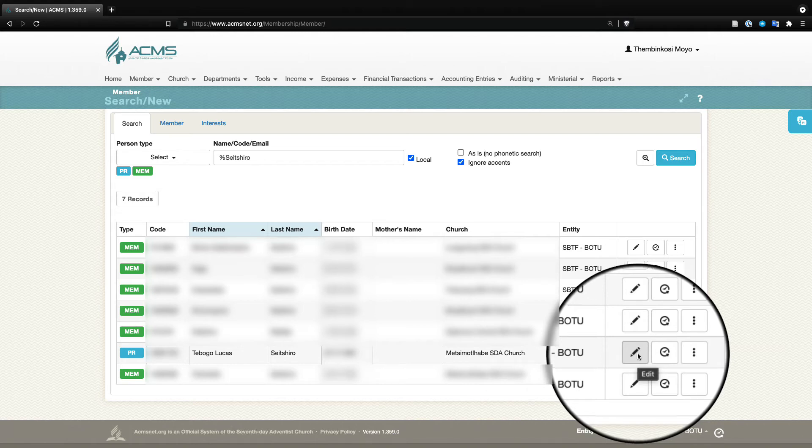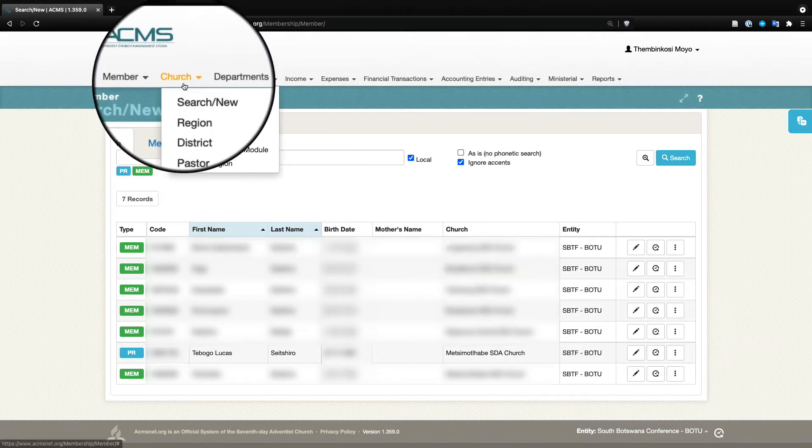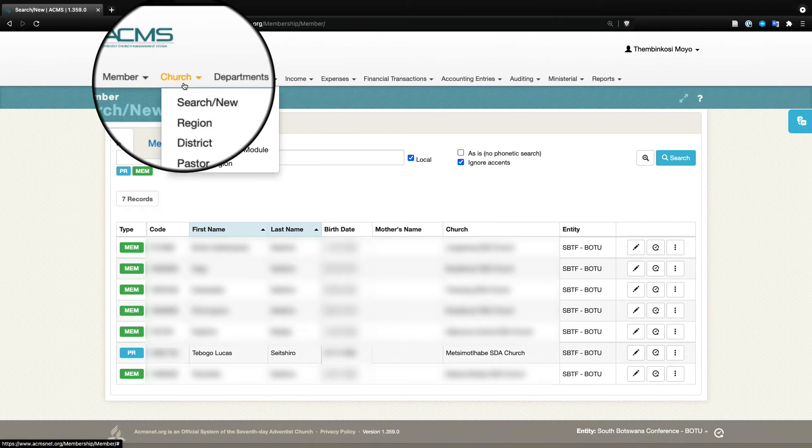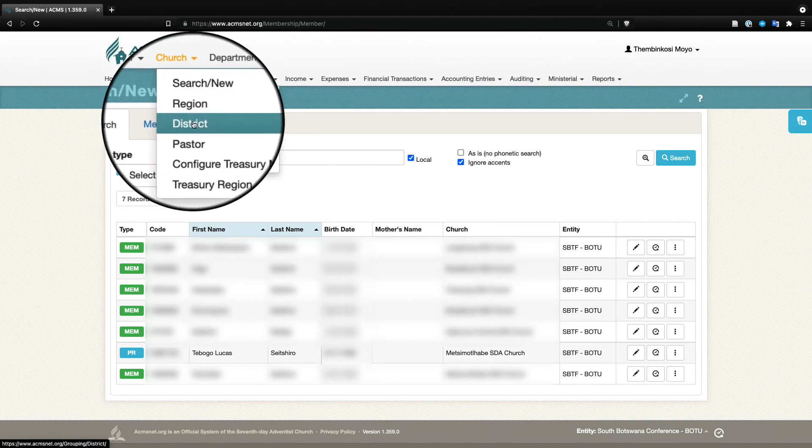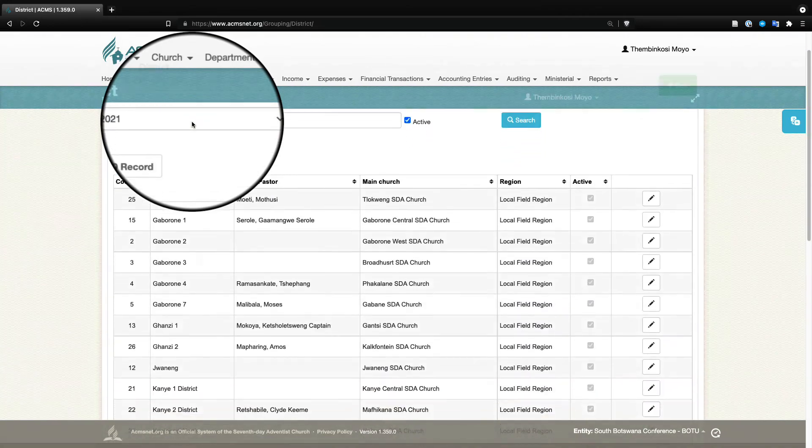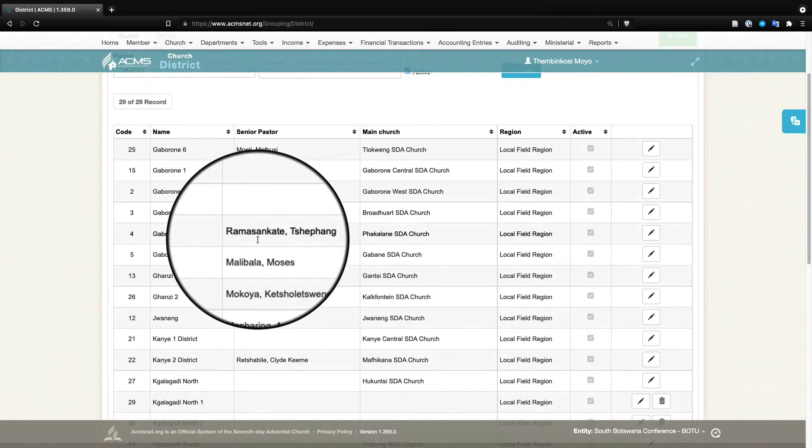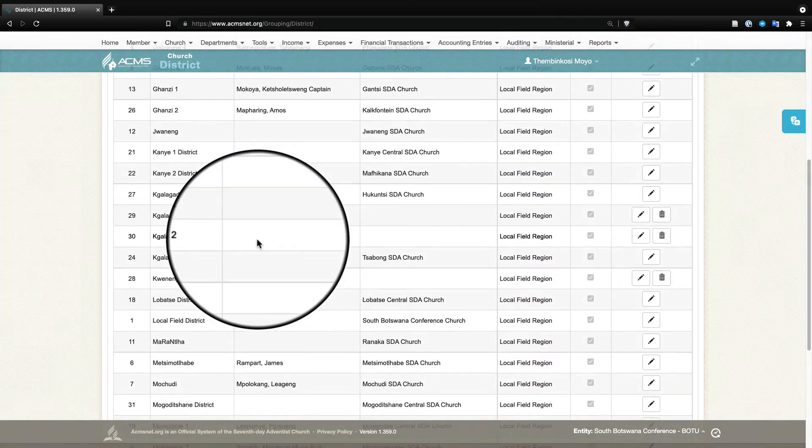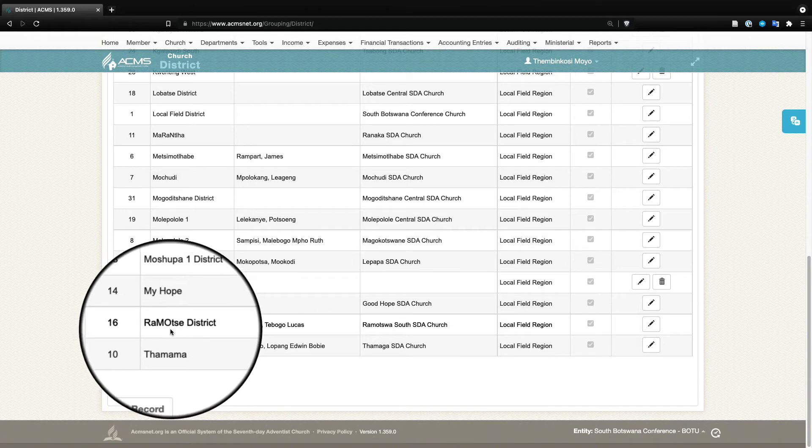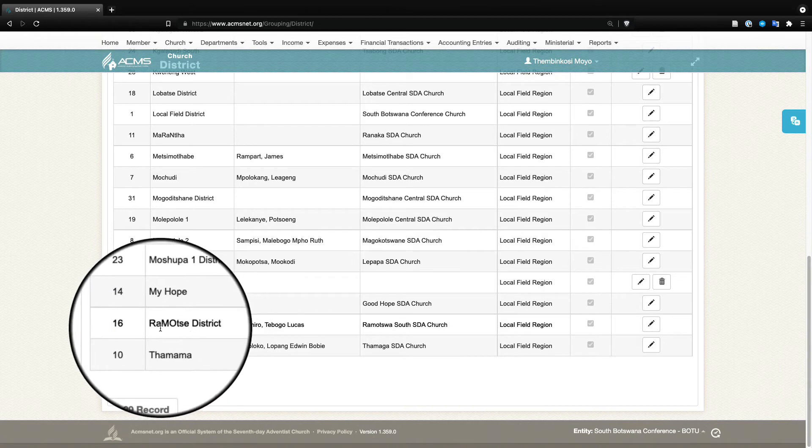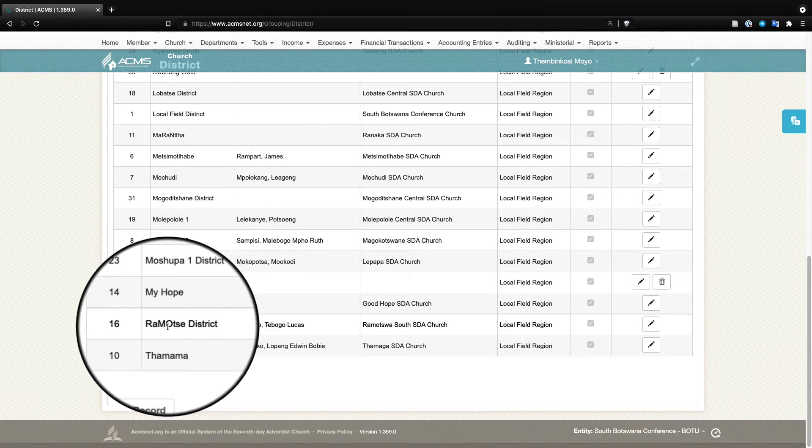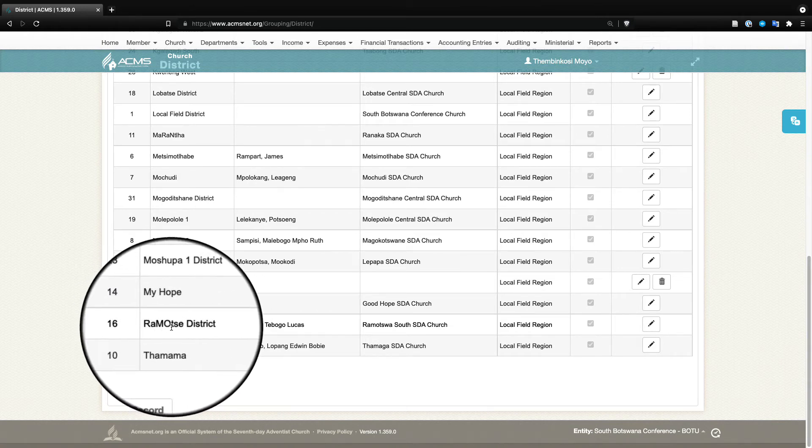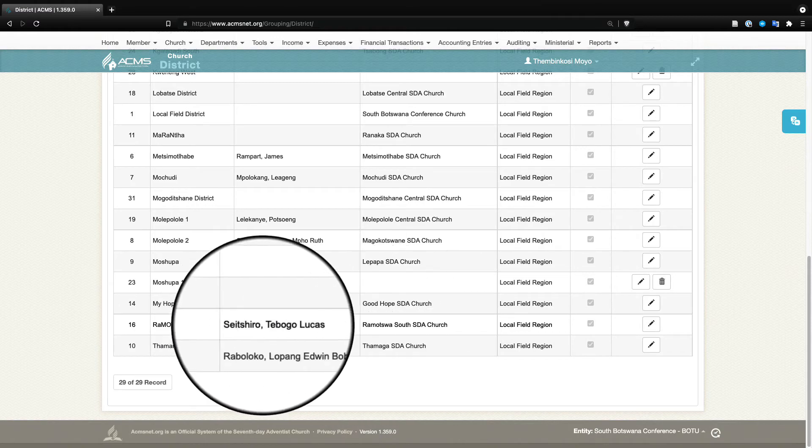The next thing that the conference needs to do is to make sure that the districts are in order. So we come under Church, click on District, and as you can see here South Botswana has set up quite a number of districts. The district that the pastor has been set up in is Ramona's district, which is here, and he's already assigned.